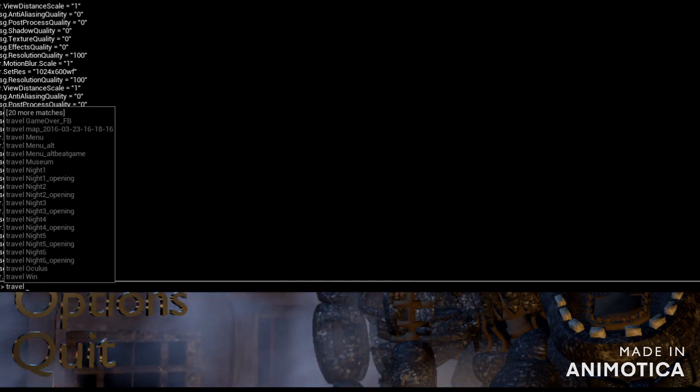to do is use the squiggle button. If you want to skip the night, do travel, and you can choose nights. Like you can do night 1, then do the opening, and then do underscore opening, and you just replace the numbers.